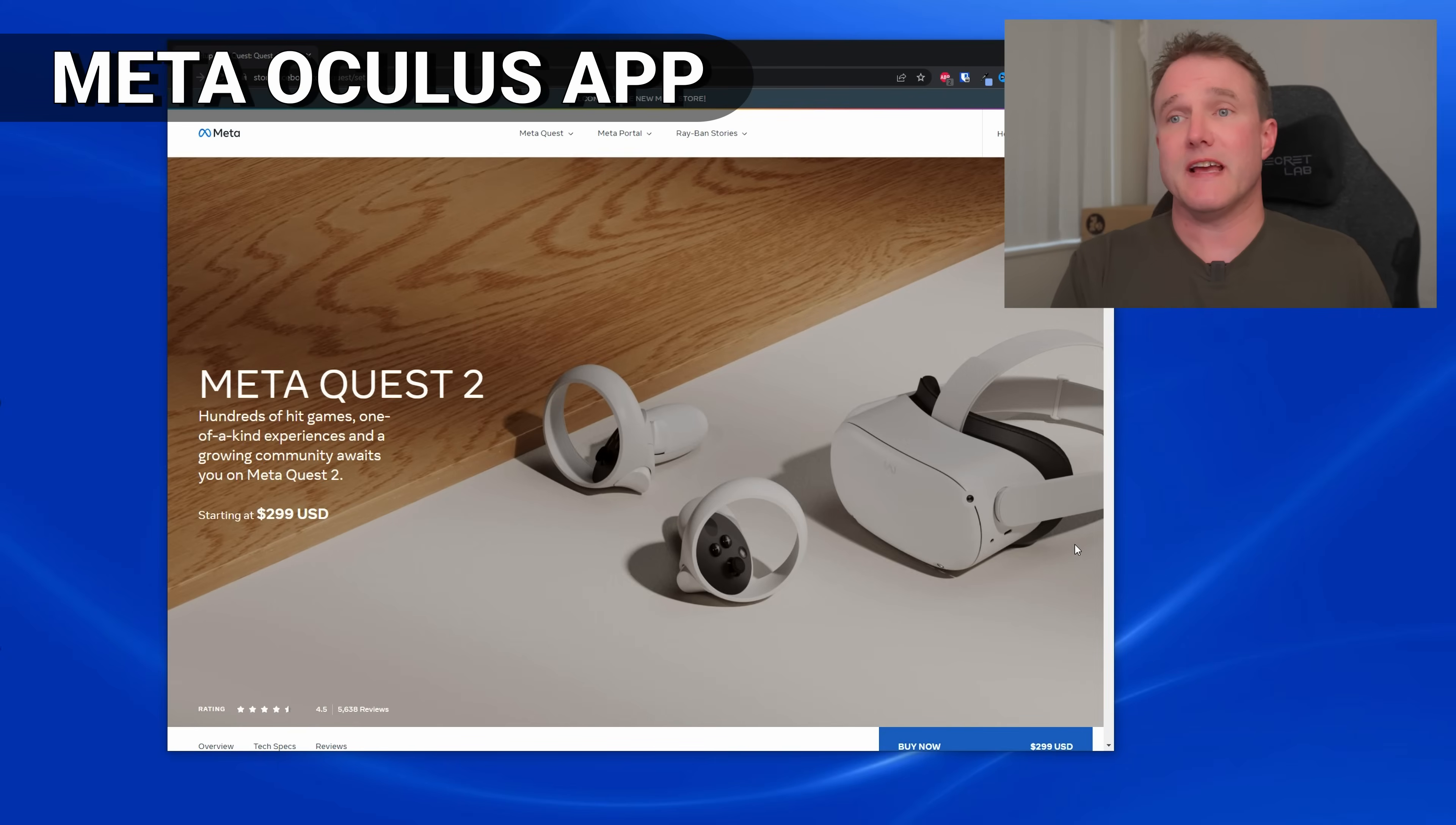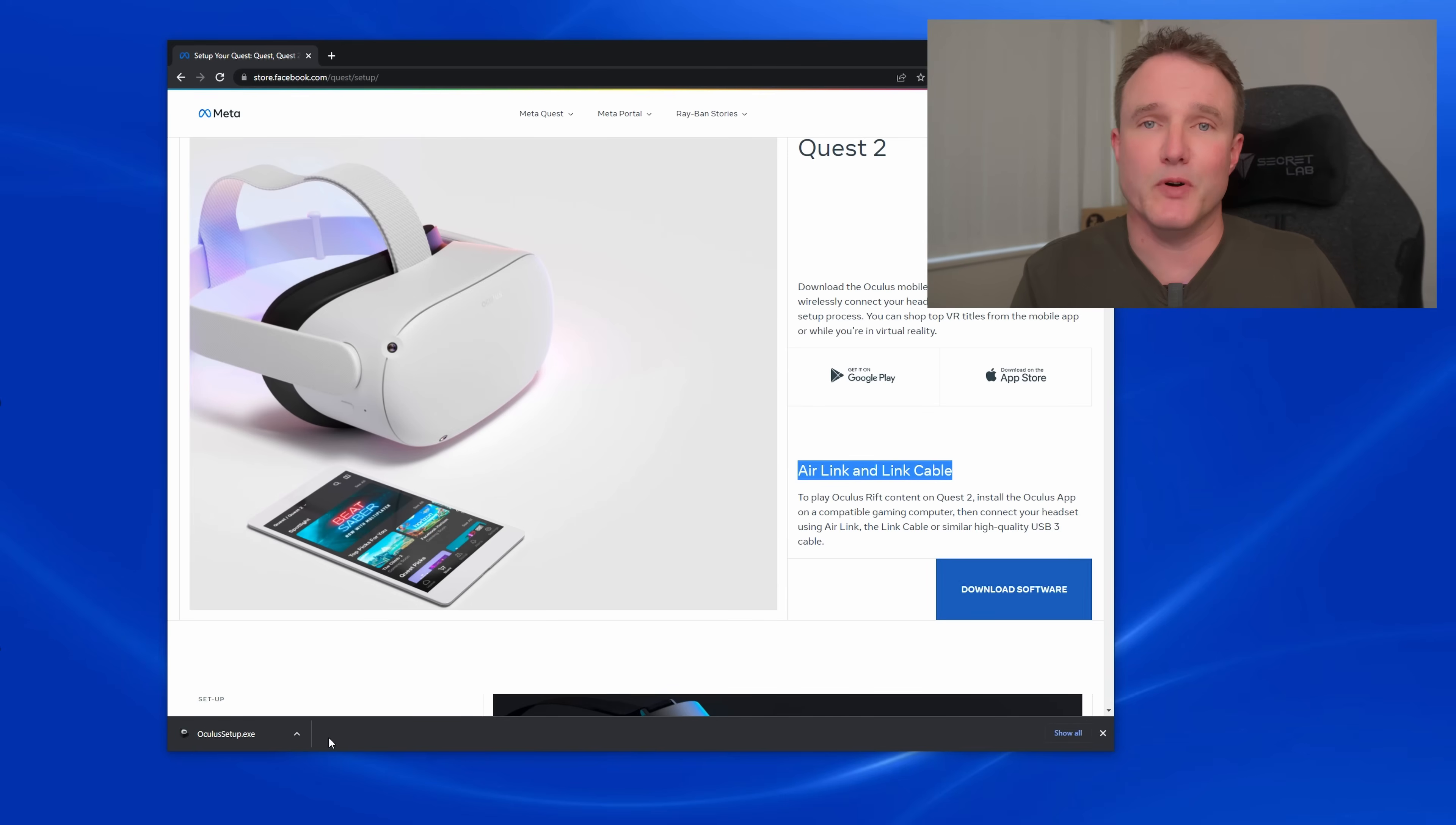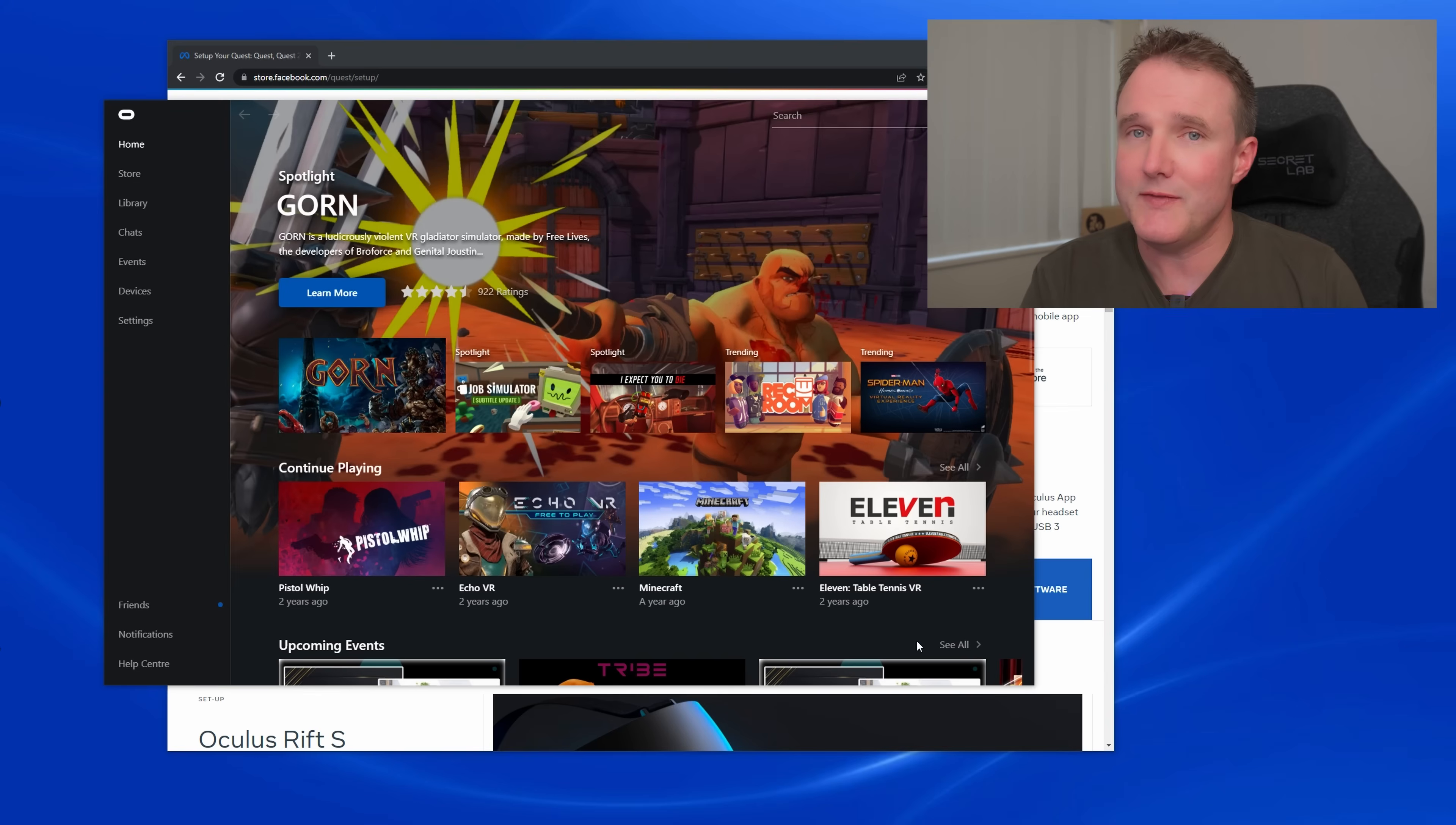First we need to install the Oculus app onto your PC so go to the Quest setup page and under the Quest 2 air link link cable section click the download software button. This will download the installer to your browser's default download location. For most people once it's downloaded it will appear at the bottom of your browser window. Simply left click on the file to run it and follow the simple instructions to install the app. The first time you run it will take you through a first time setup process where you will need to log in with your Meta slash Oculus account or create one if you don't have one already.